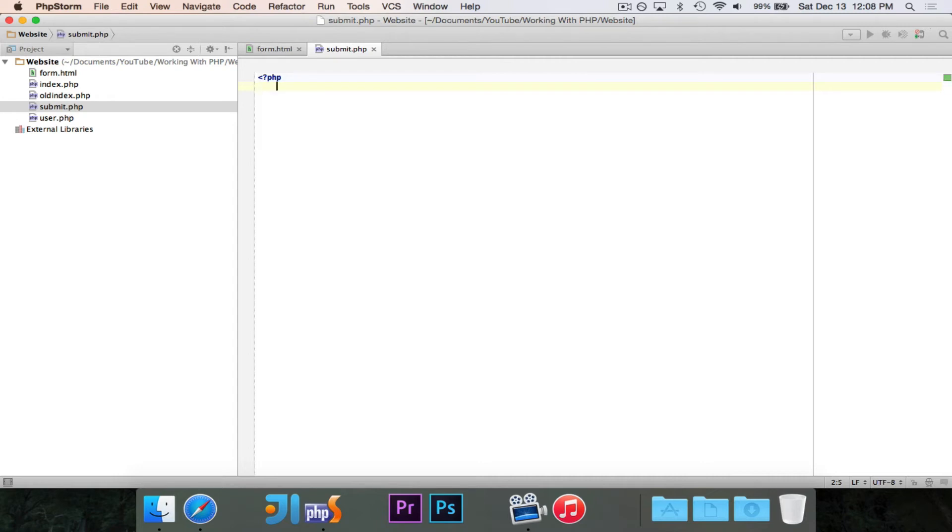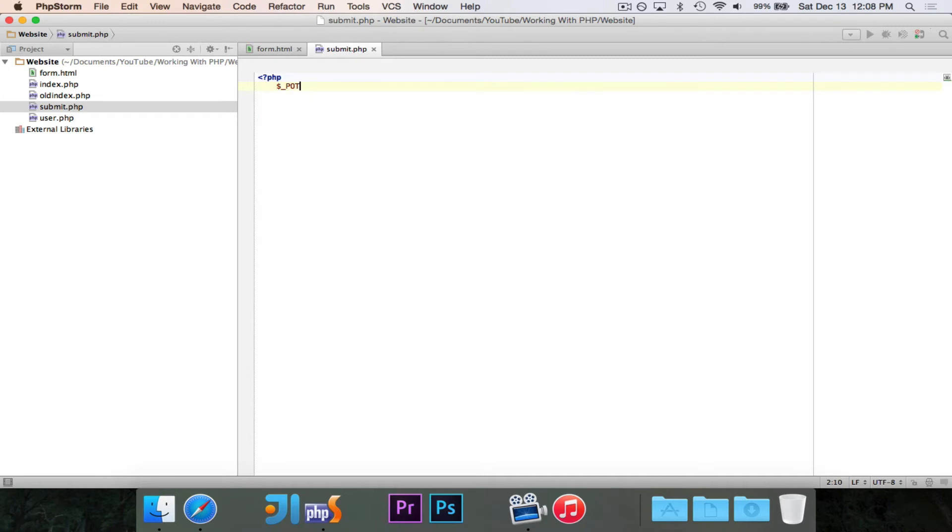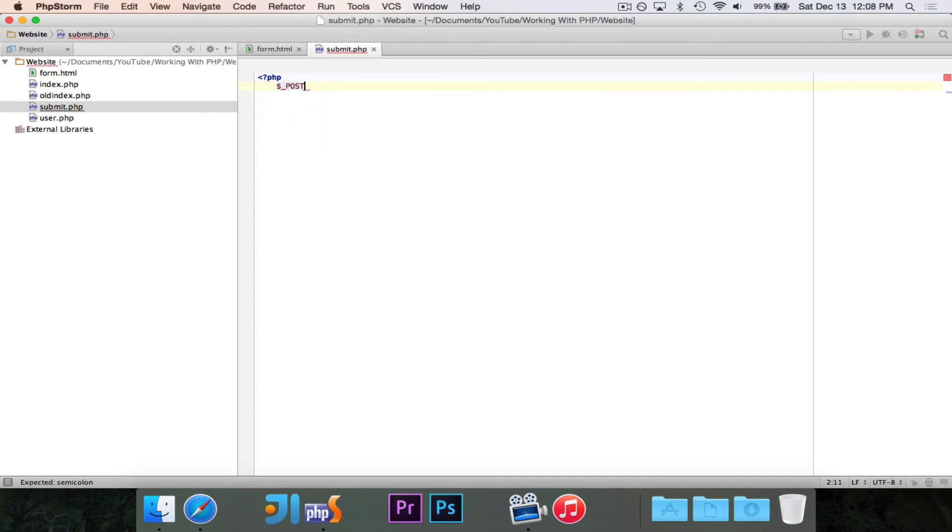And we're going to use the post-global array. To access it, you do dollar sign underscore, and you'll see there are a bunch of arrays. The one that we want to use is post. Now post is an array that contains all of the post data.